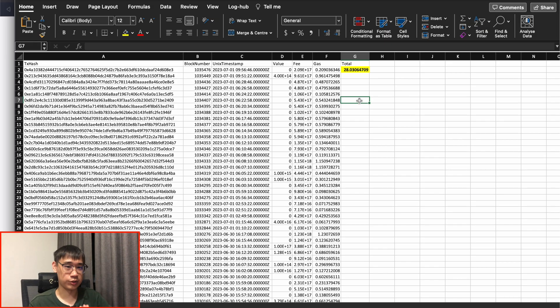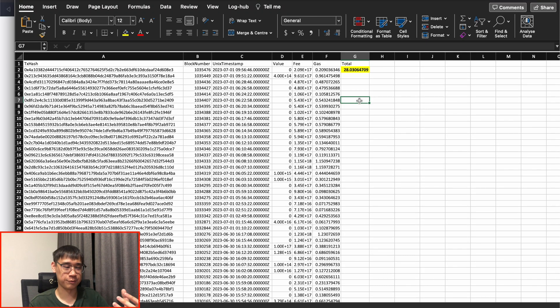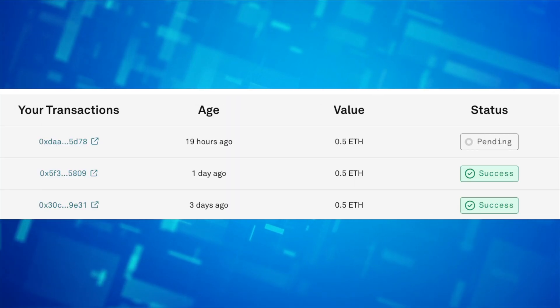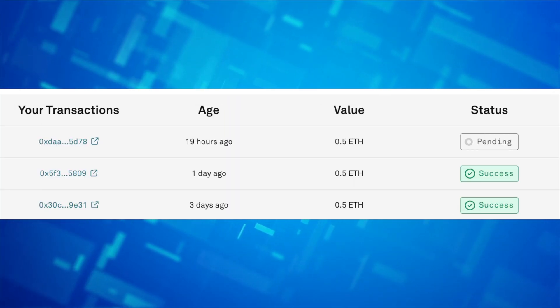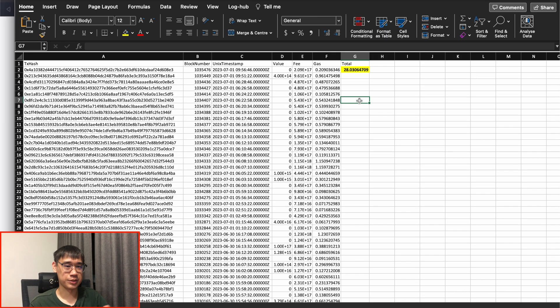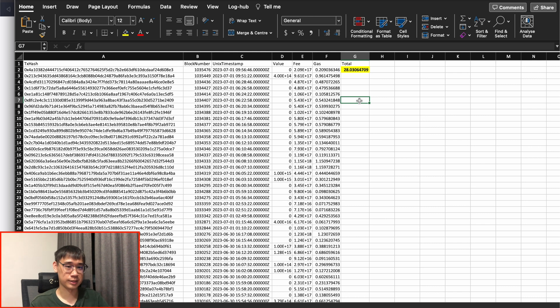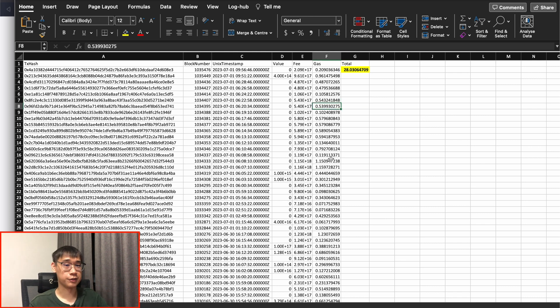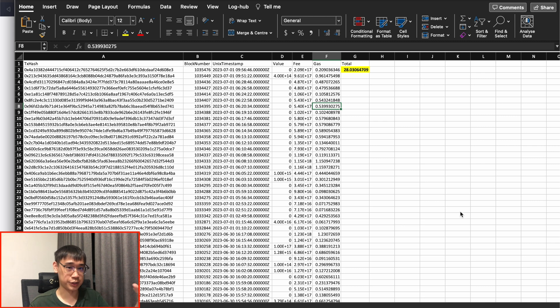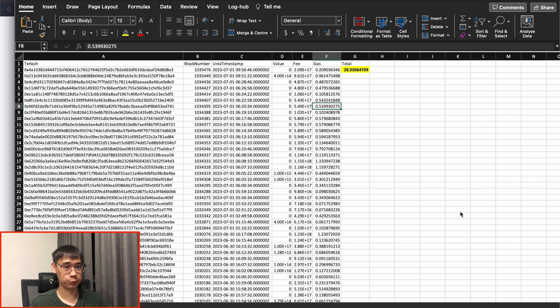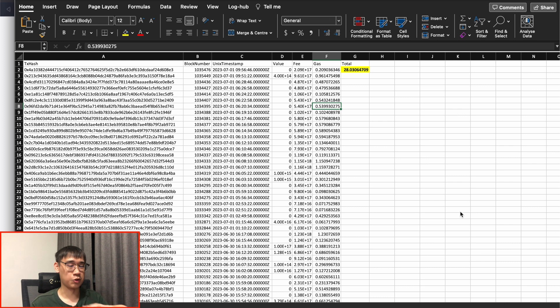Right now, most of the faucets on Linea only provide you with at most 0.5 Goerli ETH. So it will not be possible for you to just rely on these faucets to be able to process all of these different transactions. The main strategy now will be to get as much ETH on the Goerli testnet, and then we bridge it over to the Linea testnet, so that we'll be able to complete all these transactions.